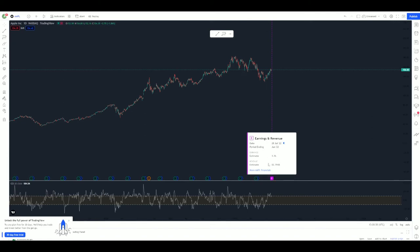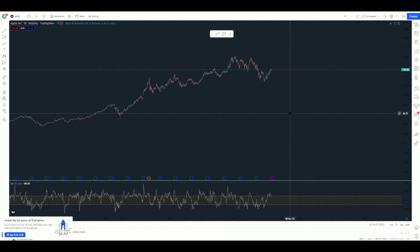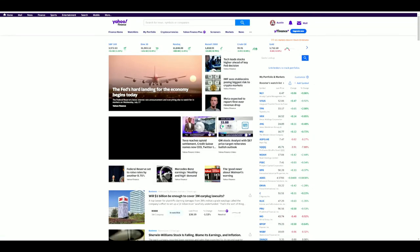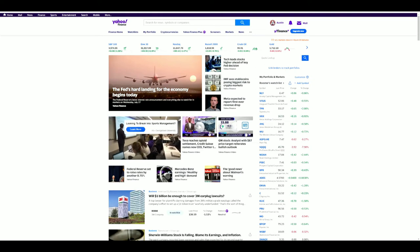In the upcoming earnings they're estimated to post a decline actually—a dollar sixteen. I don't know, we'll see tomorrow. Maybe I'll make a video tomorrow on their earnings report. I wasn't even aware they had earnings tomorrow. But moving right along, that wraps up Trading View. We'll move over to Yahoo Finance now.